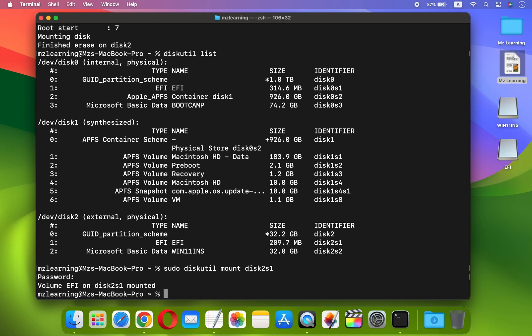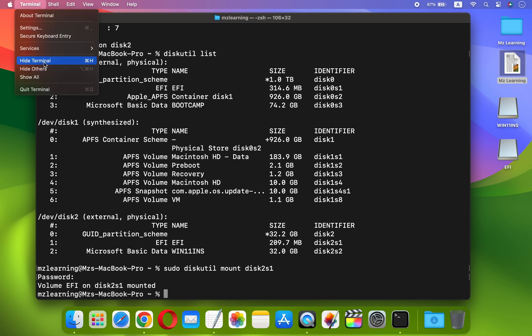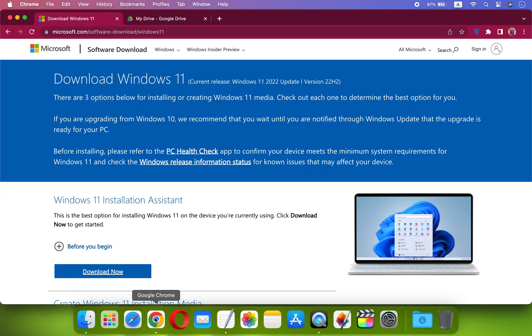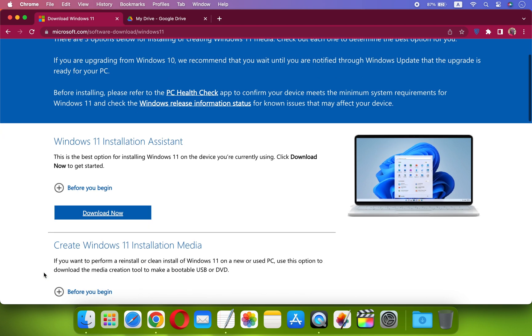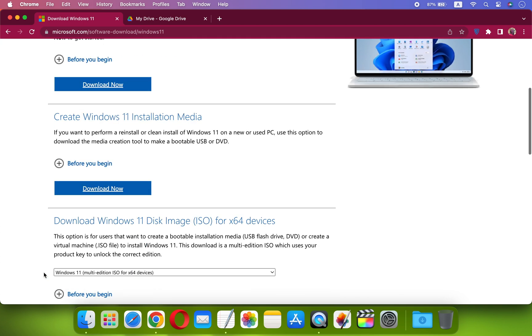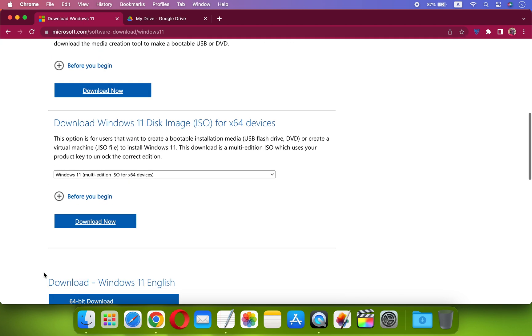That's all, 99% of our hard work is done. Now close the Terminal and download Windows 11 ISO file. If you already have Windows 11 ISO file, then you can feel free to use it.